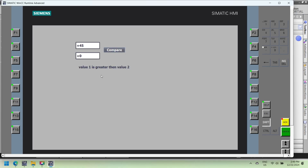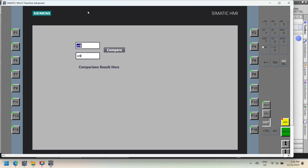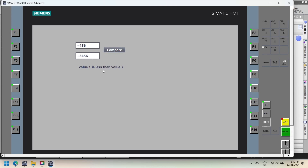These values will be compared. First condition: if value1 is equal to value2, the message 'both values are equal' is displayed on the screen. Second condition: if the first condition is false, the script checks if value1 is greater than value2; if true, the message 'input 1 is greater than input 2' is displayed. Third condition: if neither of the first two conditions are true, the script checks if value1 is less than value2; if true, the message 'input 1 is less than input 2' is shown.